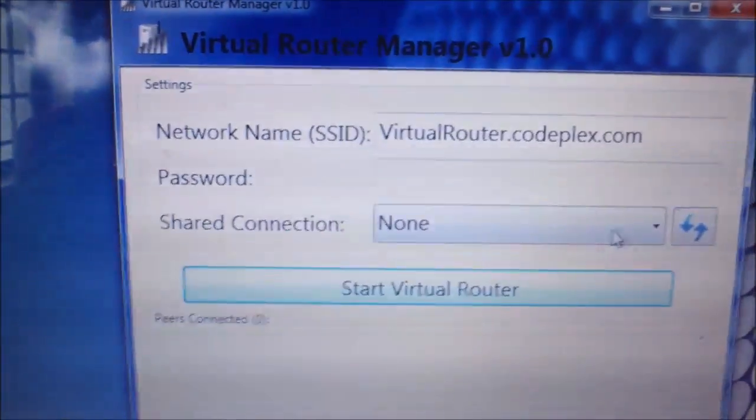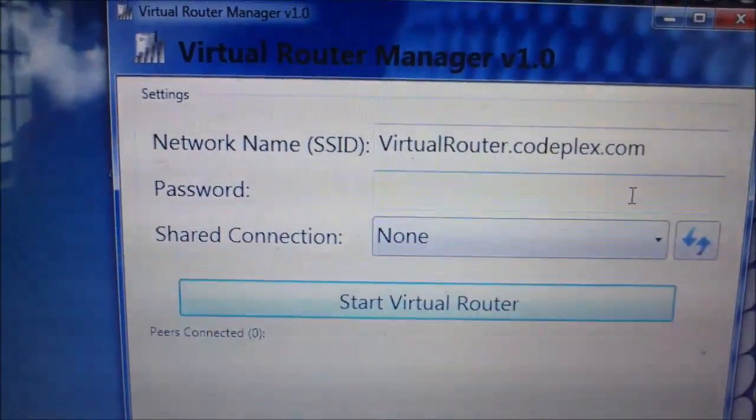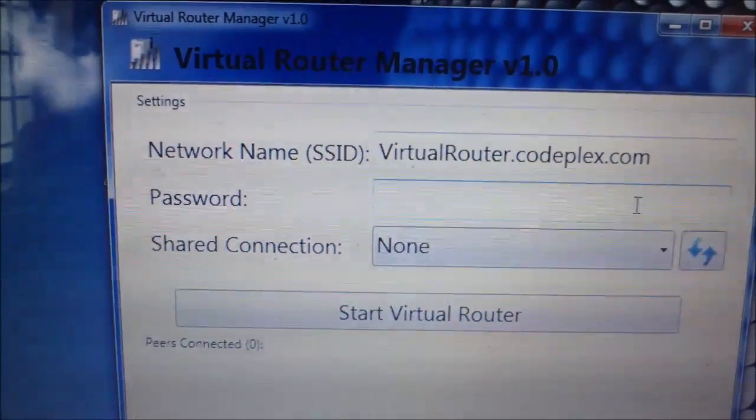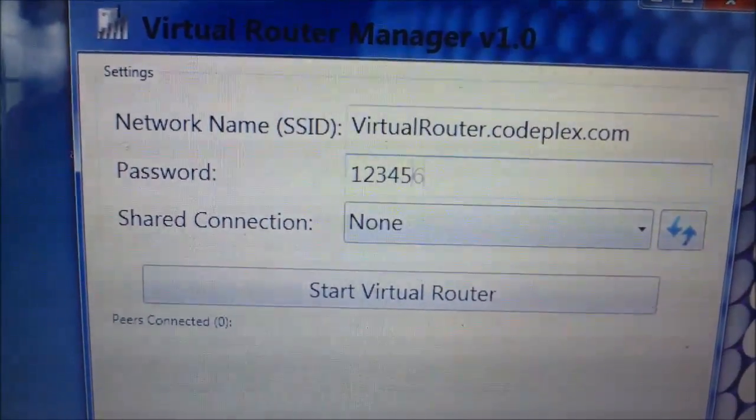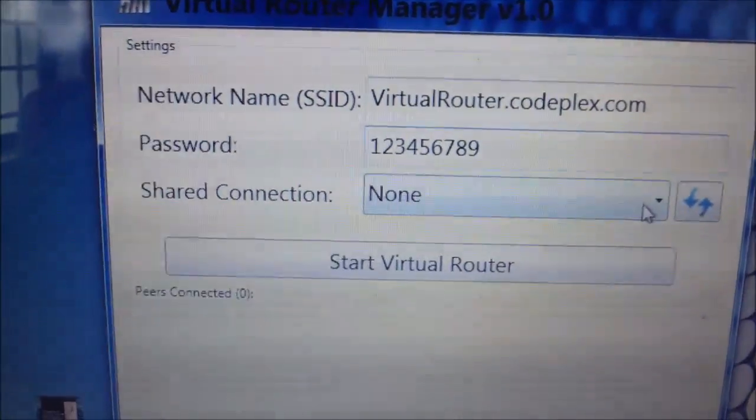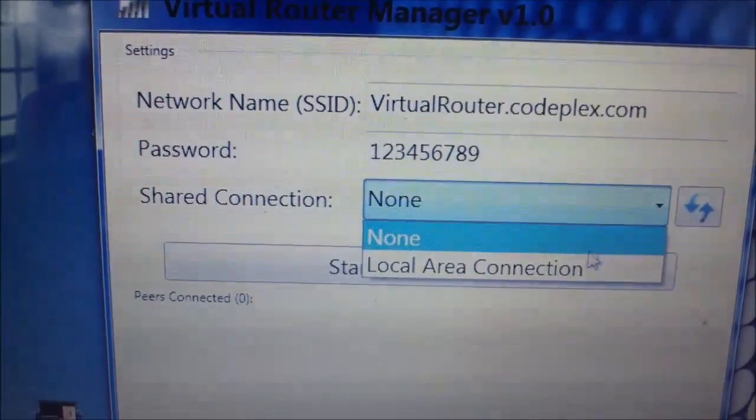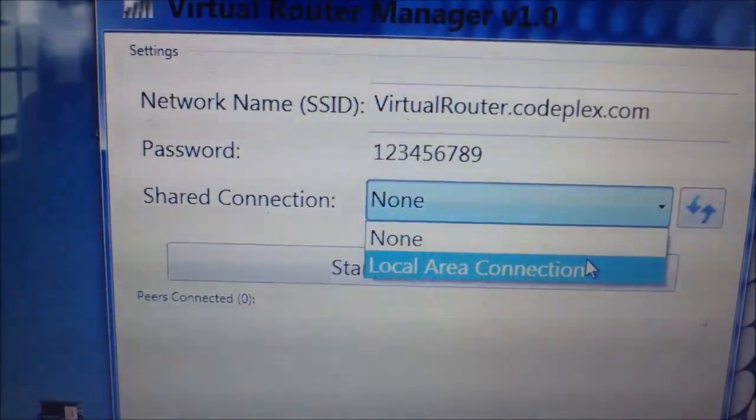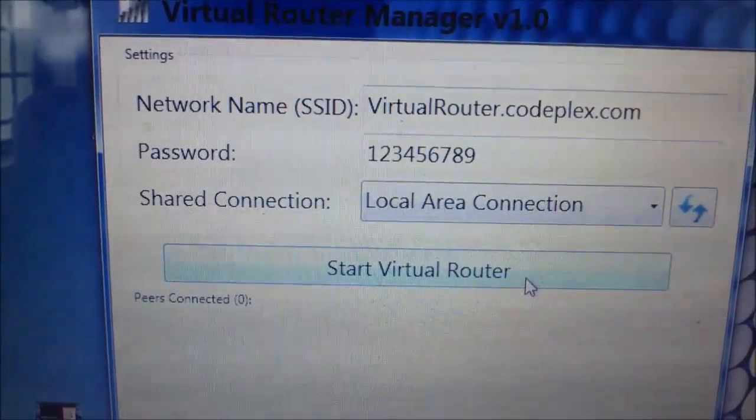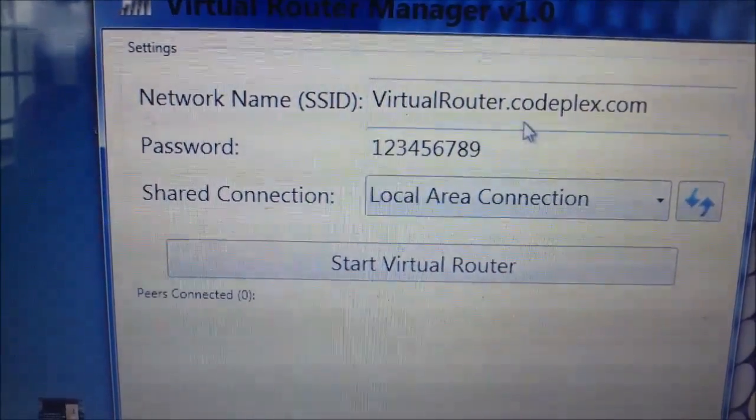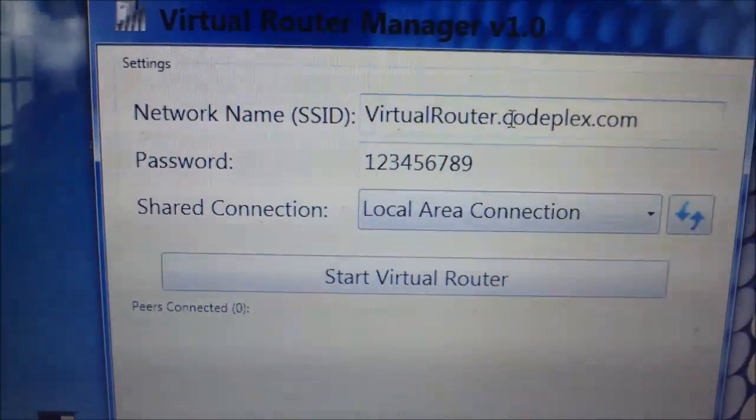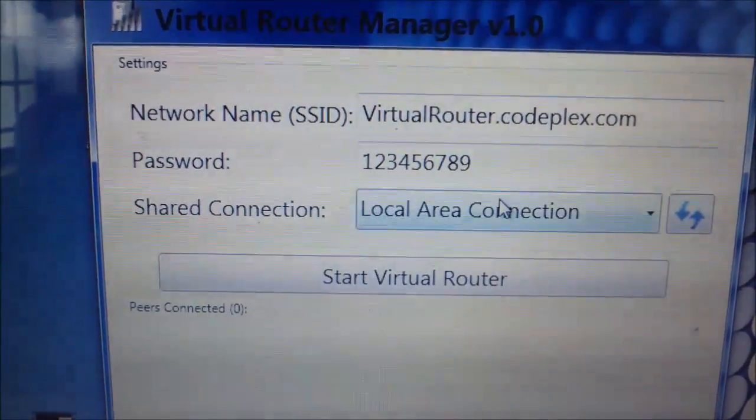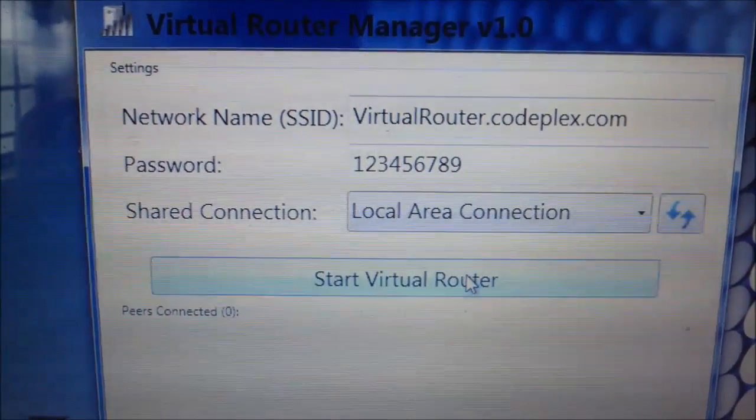Now I am going to start the virtual router. Select the shared connection. First of all, type the password: 123456789, whatever it may be. And select local area connection. If you are not going to see that, press the refresh button after that. Now start the virtual router.